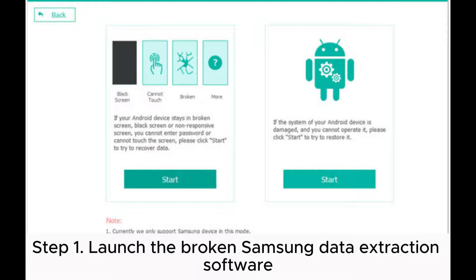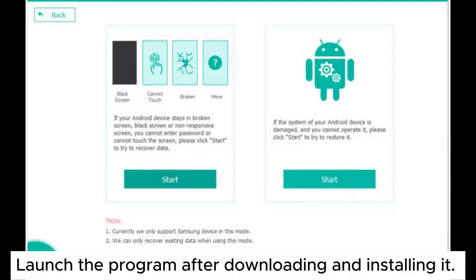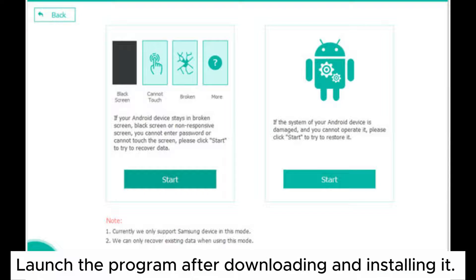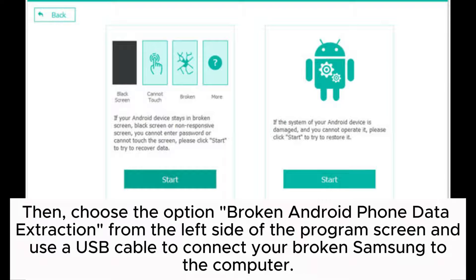Step 1. Launch the broken Samsung data extraction software. Launch the program after downloading and installing it.